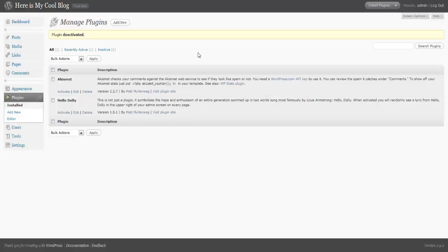I've seen WordPress blogs become full ecommerce shopping cart sites and so many other things: video blogs, podcasting sites, comic book sites, and more through the use of plugins. There is virtually no limitation on what you can do with WordPress because of these plugins.